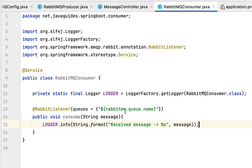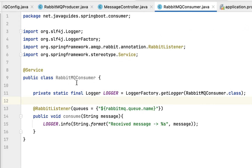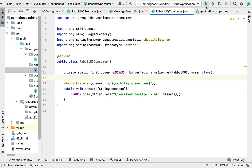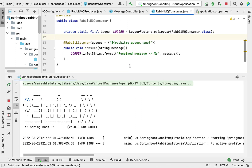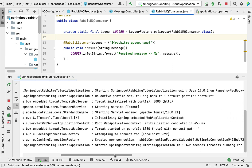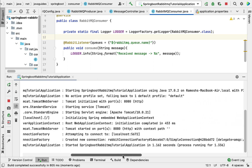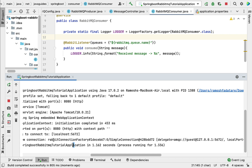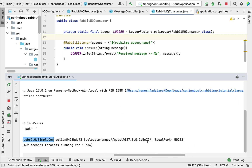Next, let's run the Spring Boot application and see how this consumer works. Our Spring Boot application is successfully running on port 8080, and you can see it has created a new connection with the RabbitMQ broker using the connection factory instance. The RabbitMQ client broker is on port 5672.